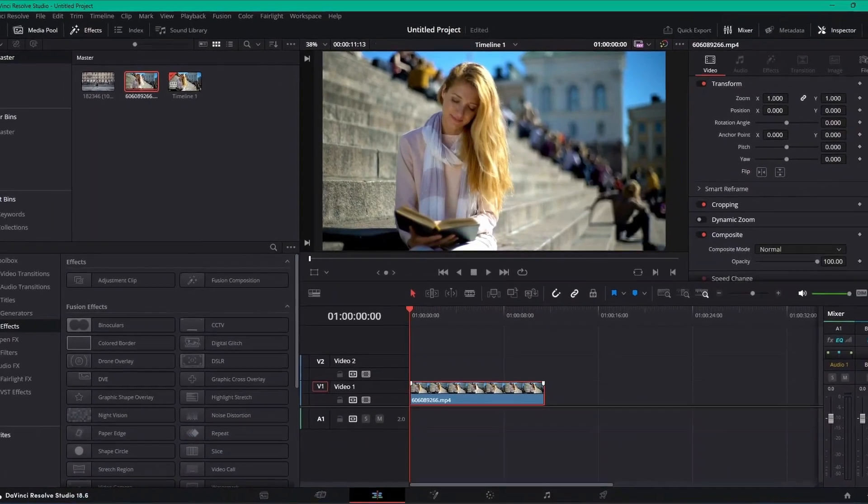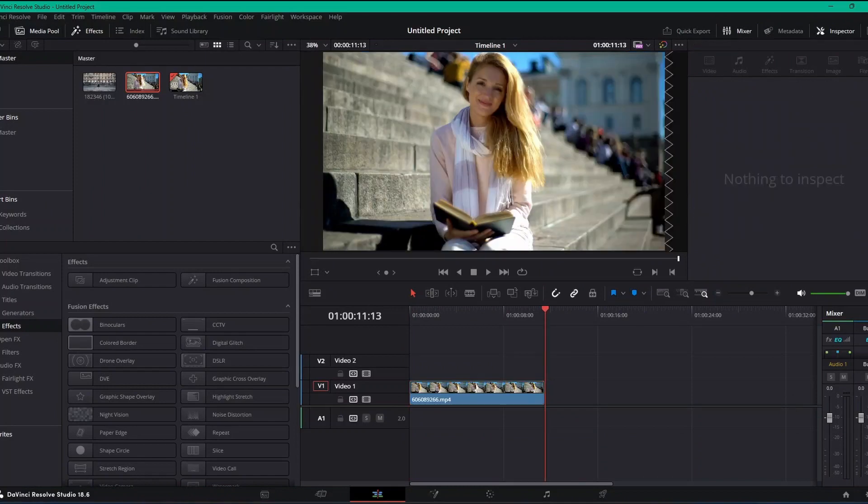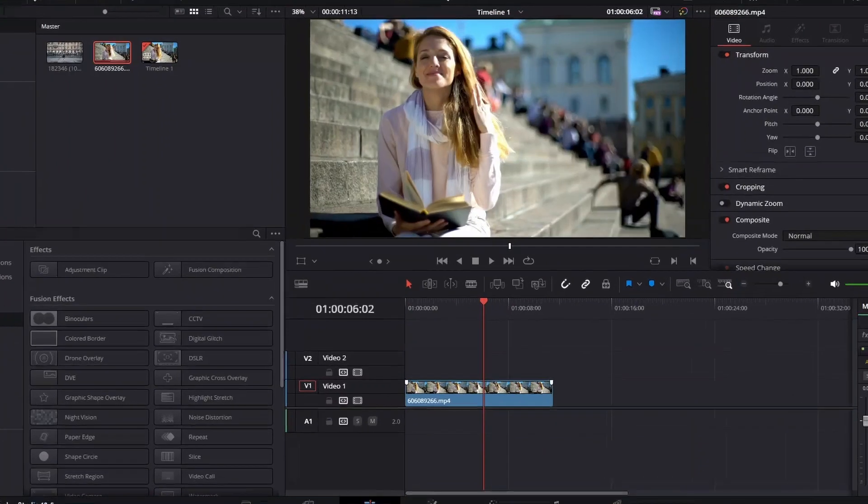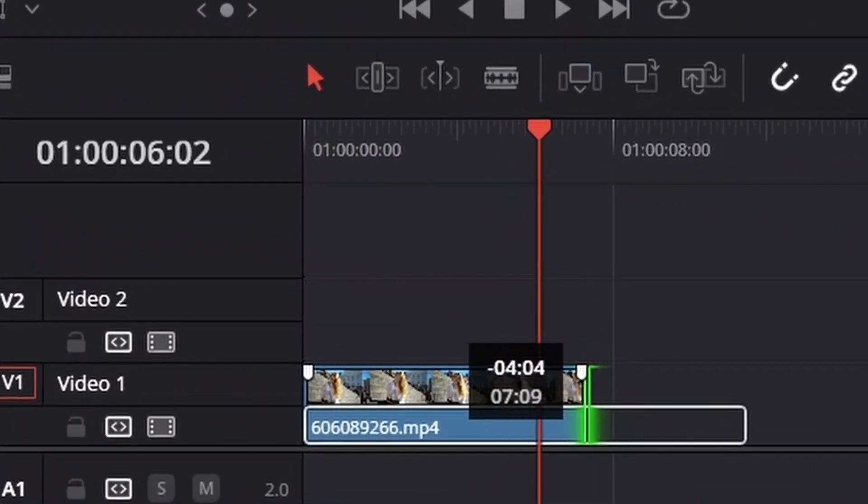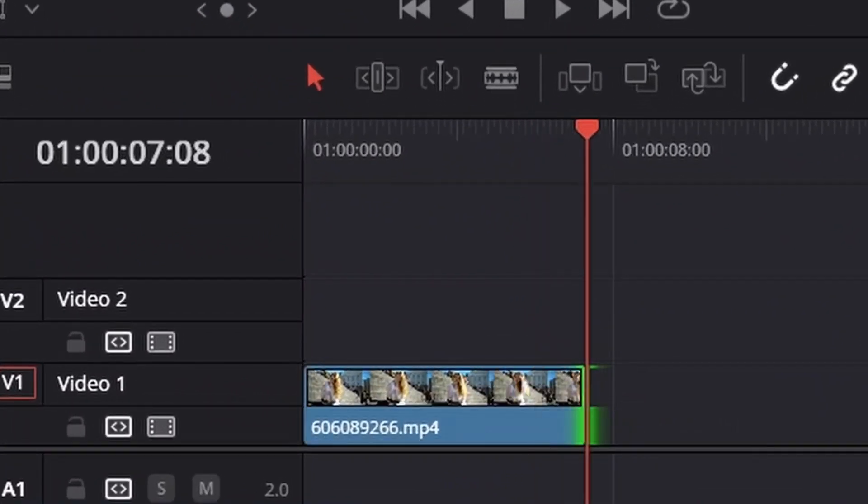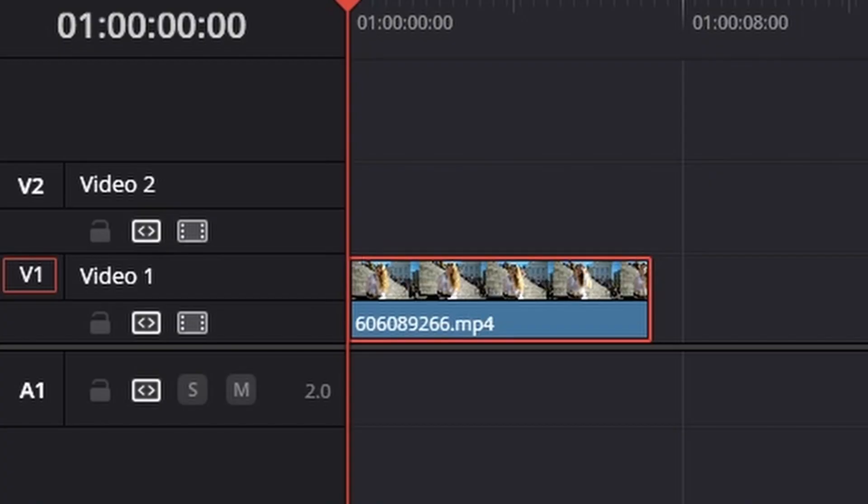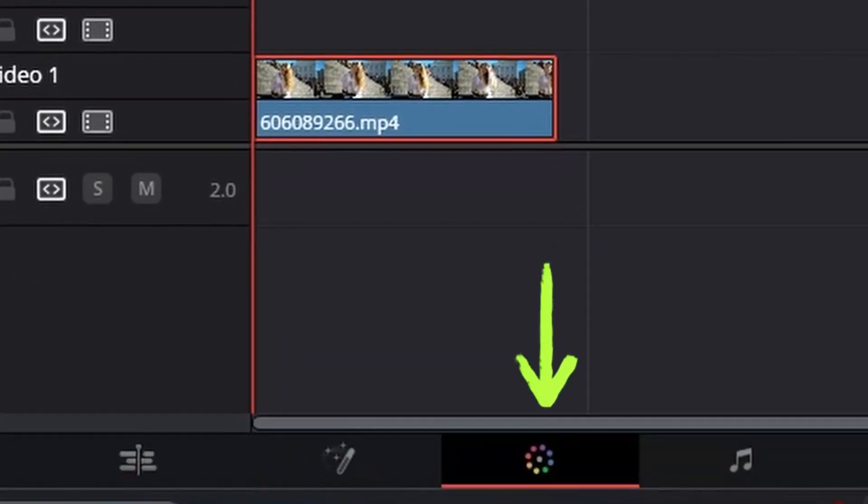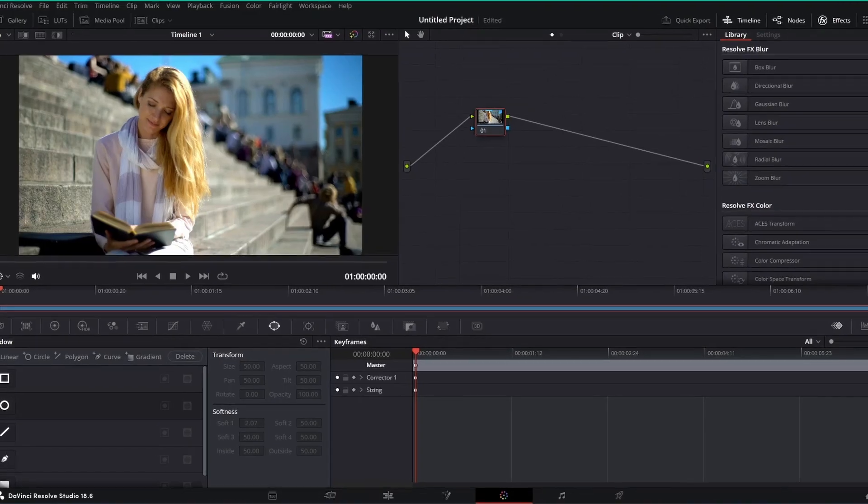She's reading a book. It's already a short clip, only 11 seconds, but we're going to actually shorten it even more to seven seconds. So what we want to do is highlight our clip, then we're going to go into the Color tab.